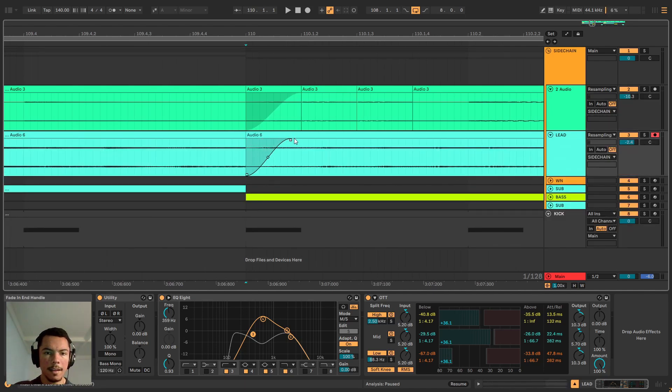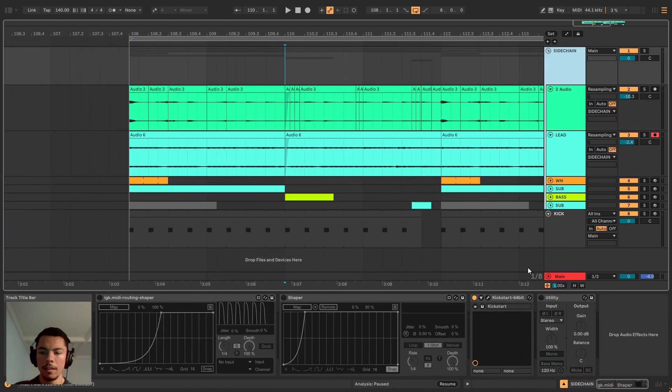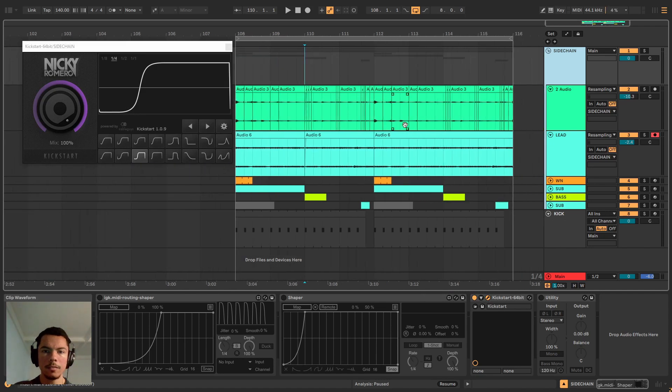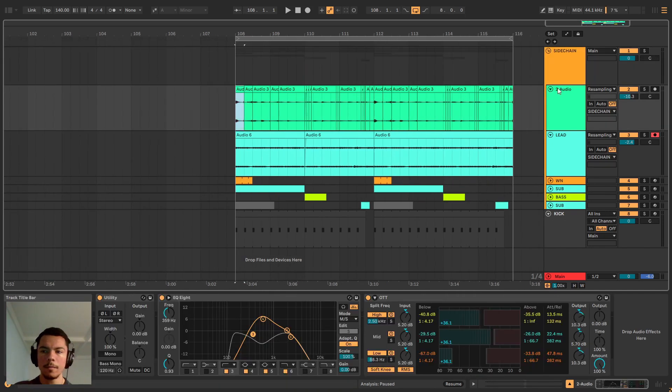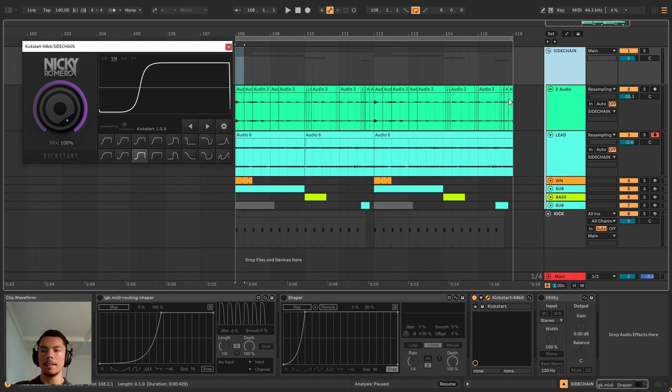But with a tool like this, let's hear for example with Kickstart to do that automatically every time the kick hits. So this is what it sounds like.